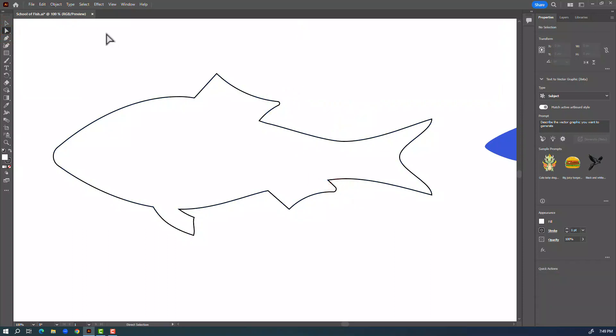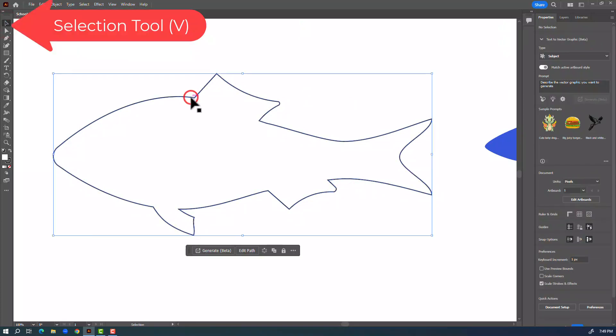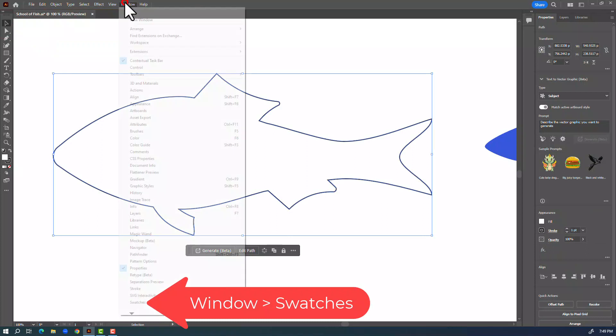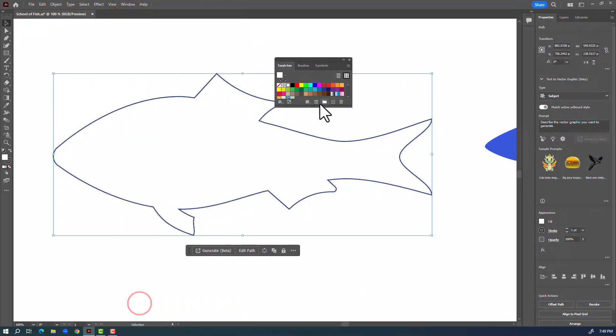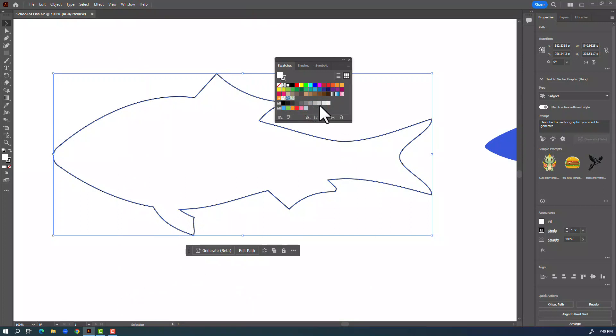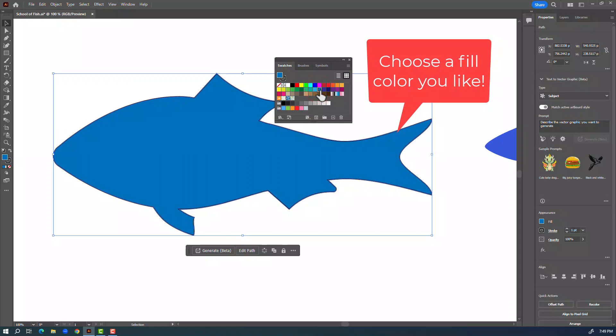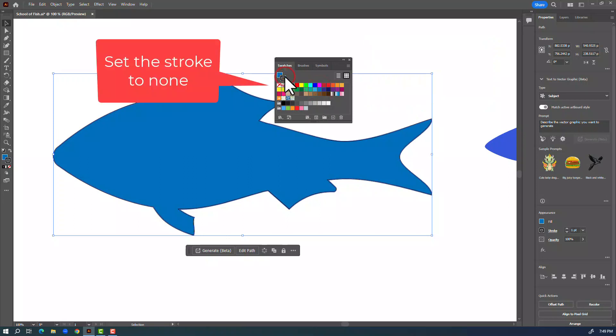The next thing I'm going to do is select it with the selection tool and add some color. Go to Window, Swatches. This is going to be a background fish for my future animation project so I'm just gonna make it dark blue for now and bring the stroke forward and set it to none.